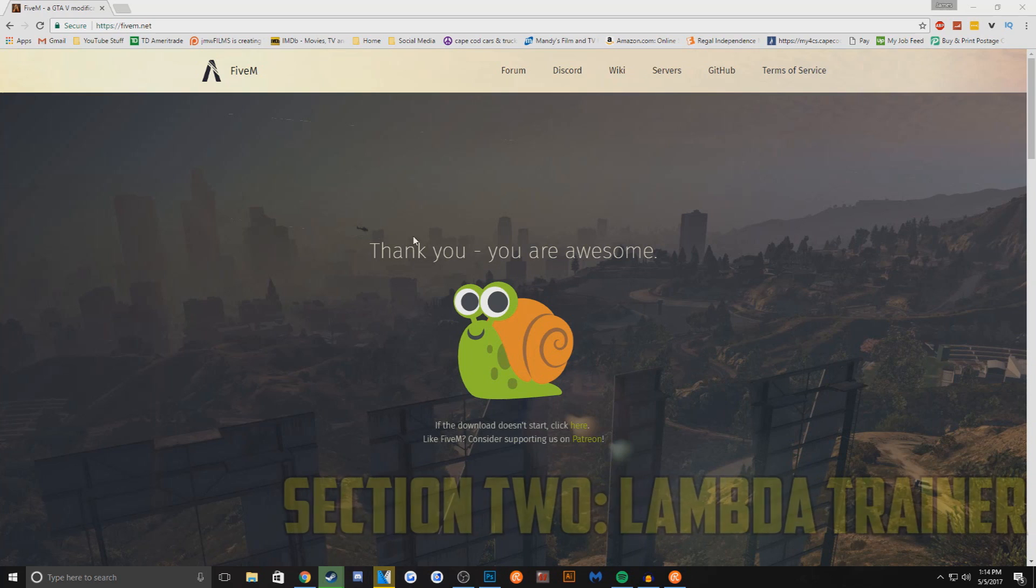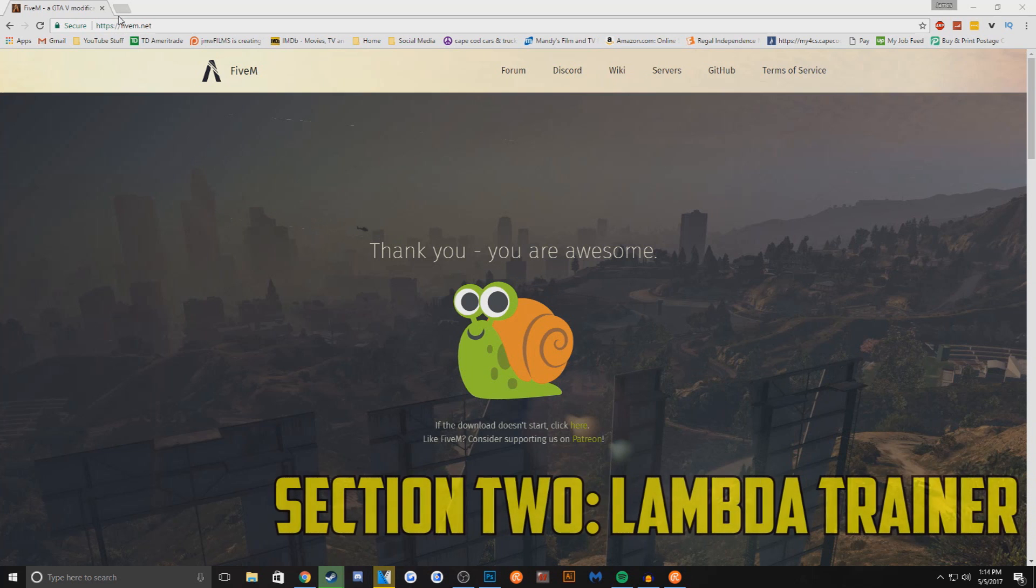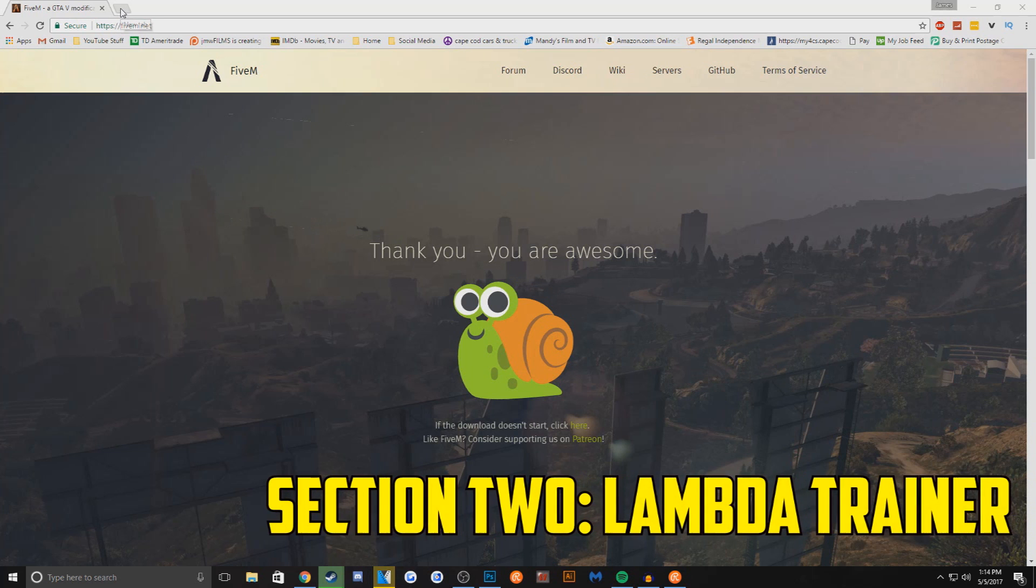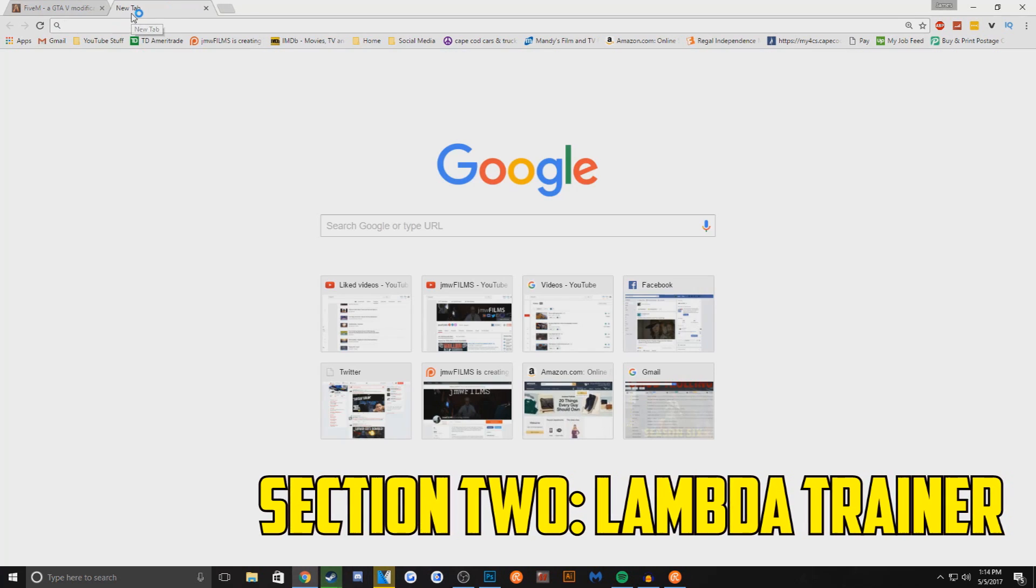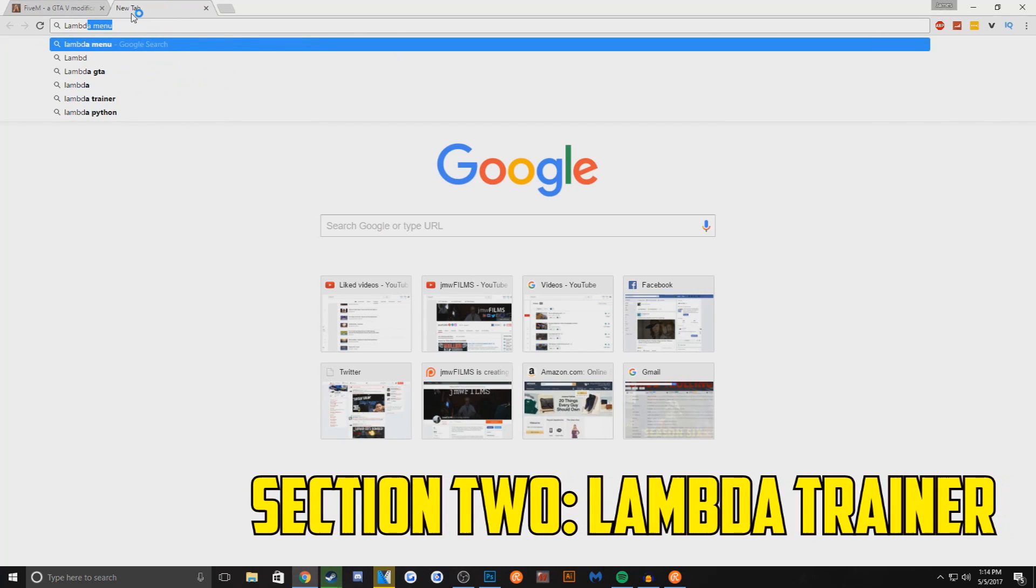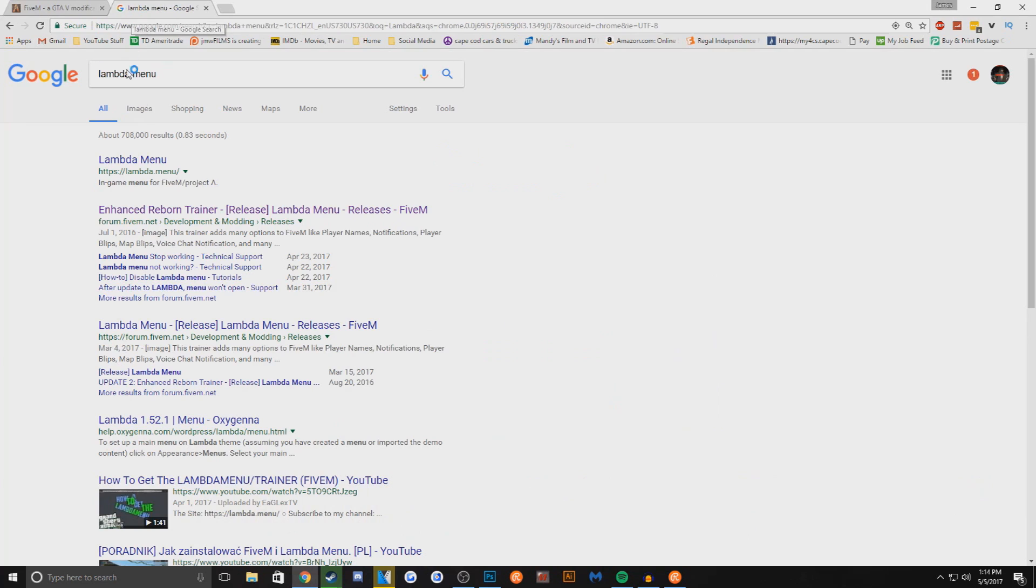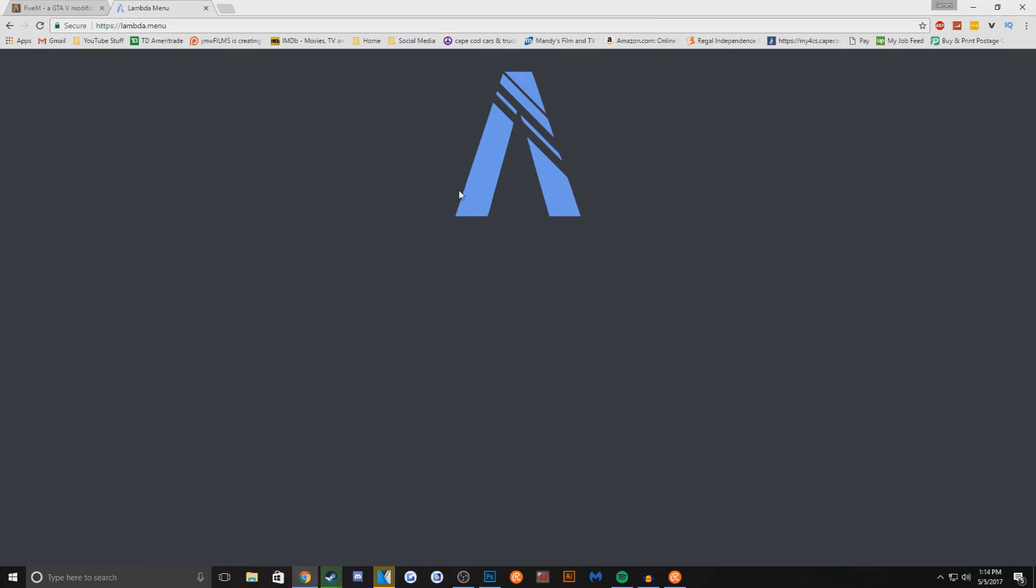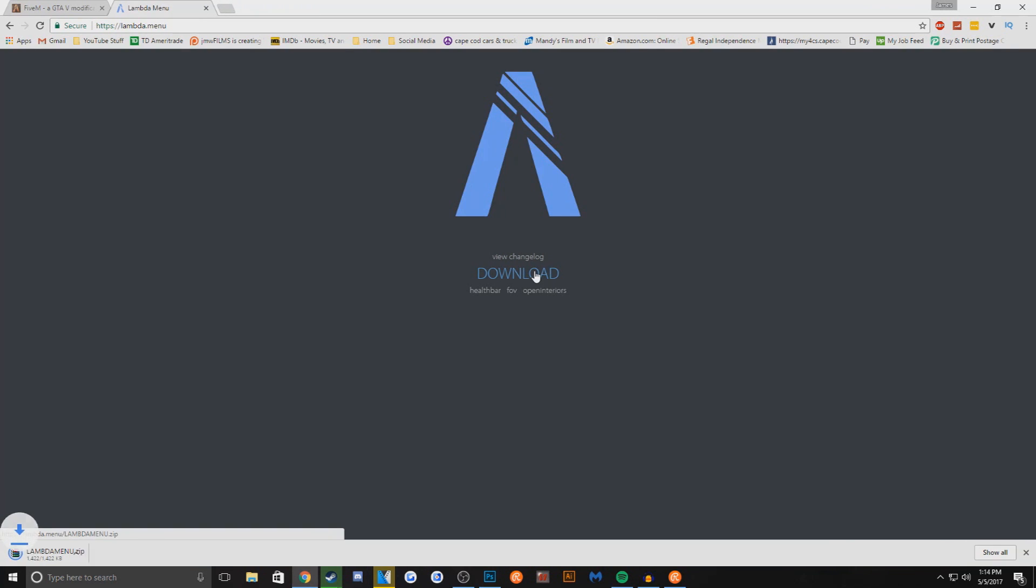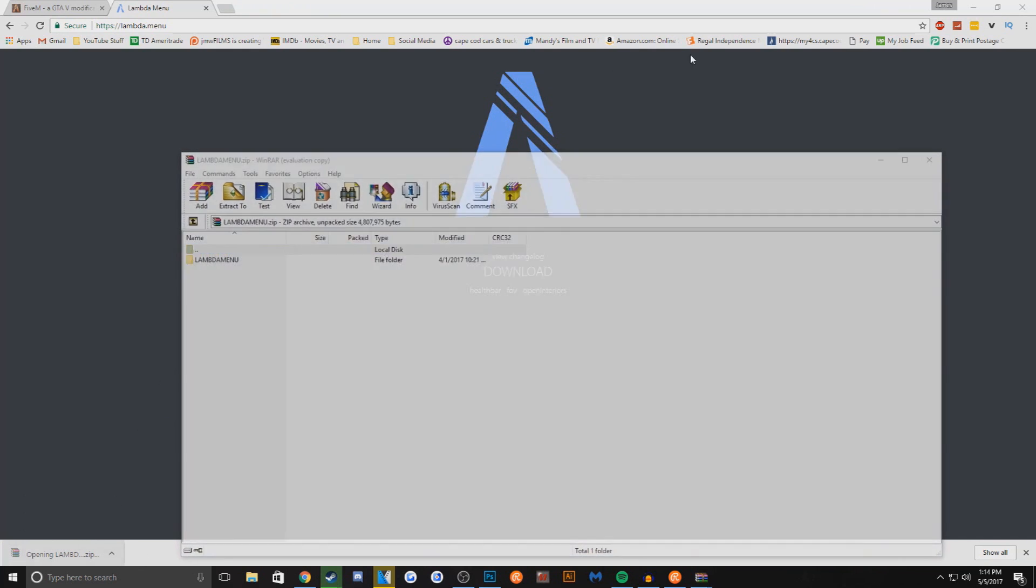Now for the trainer, this will help you in game on servers. You can change skins, spawn cars. Some servers do not allow this so this menu might not work on other servers. So you have to be careful where you use it. Most servers will allow it but I've come into a lot of them that would not allow it.